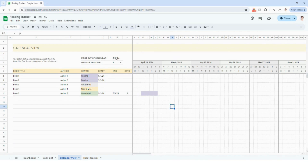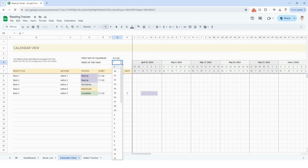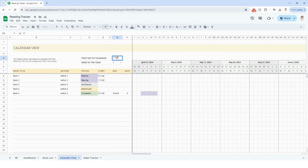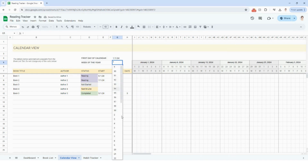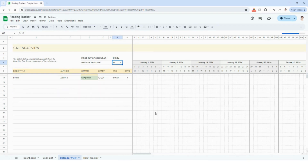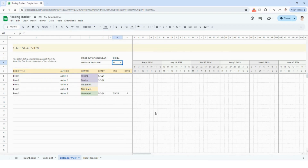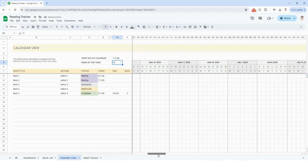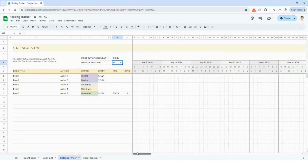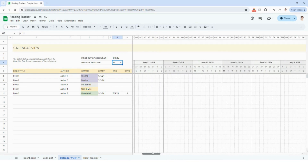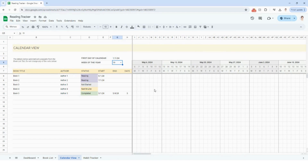This is a really nice visual. You can change the first day of the calendar, or use the week-of-the-year dropdown menu. For example, going back to 1-1-24 and then selecting week 19 will take you to May. There are a couple of different ways to navigate, and it's just a really cool view to see all your reading progress in one place.